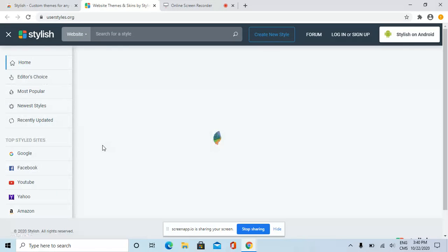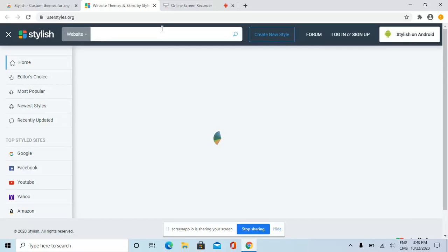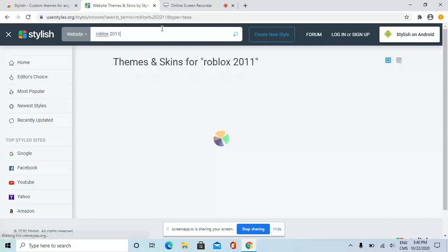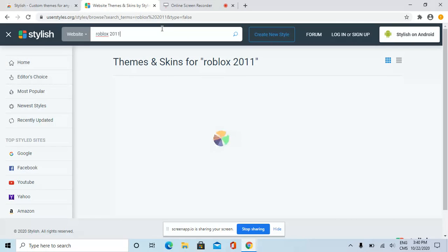It really takes a long time. We're going to search for Roblox 2011, but it's taking a long time for the search results.